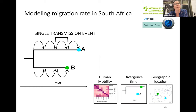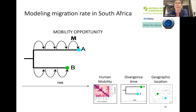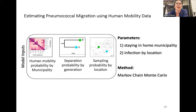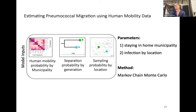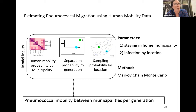We break down our time-resolved phylogeny into number of transmission events, where every transmission event is an opportunity for mobility — an opportunity for pneumo to go somewhere else. Our model inputs are: the probability of human mobility between every municipality, the probability that each pair is separated by some number of generations — 35 days with a gamma distribution — and the probability of sampling in each location. We estimate the probability of staying in the home municipality and infection probability by location using an MCMC. The output is the probability of mobility from every municipality to every other at each transmission generation — a 234 by 234 by number-of-generations array.